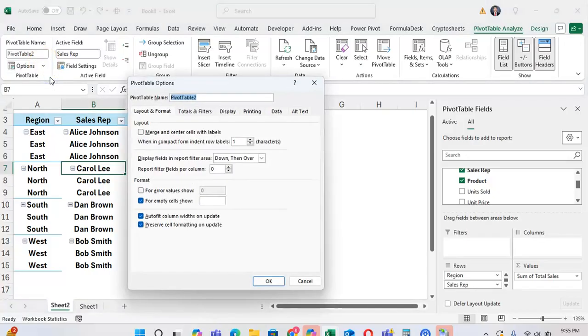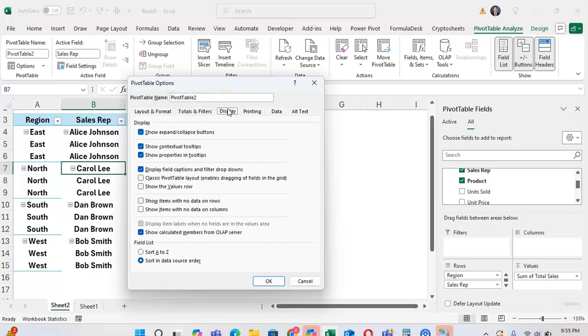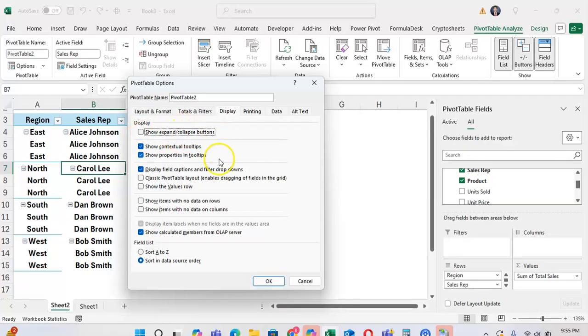From here, you want to click on the Display tab, and at the top of the Display tab, you're going to see a checkbox for Show Expand and Collapse buttons. When this is unchecked, after you click OK, these Expand and Collapse buttons will disappear.